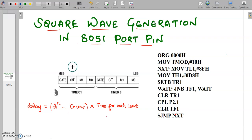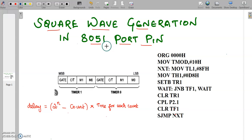Good day students. In this video we are going to see square wave generation in 8051 port pin using polling method.